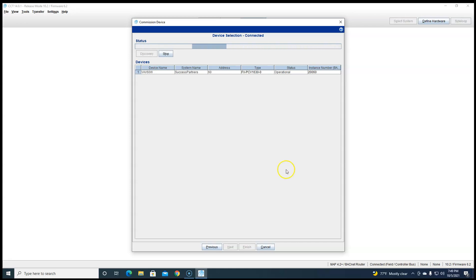Voila. That's all I have plugged in. I can hit next.